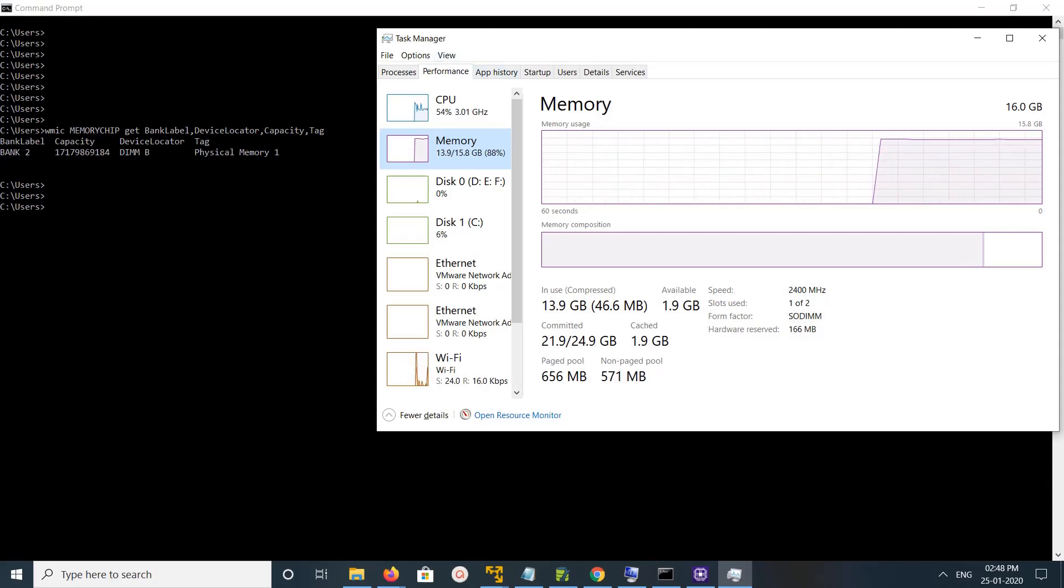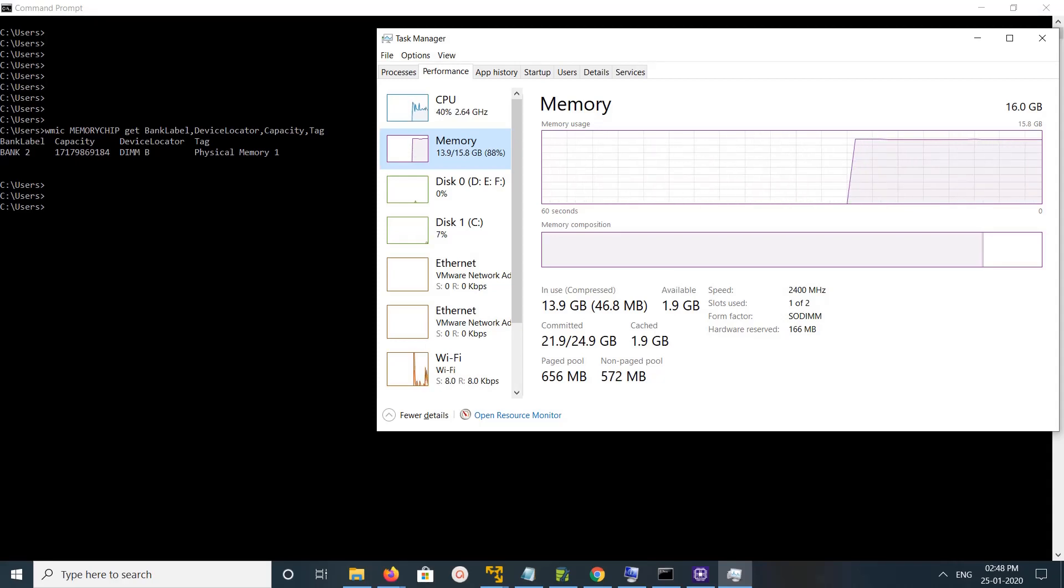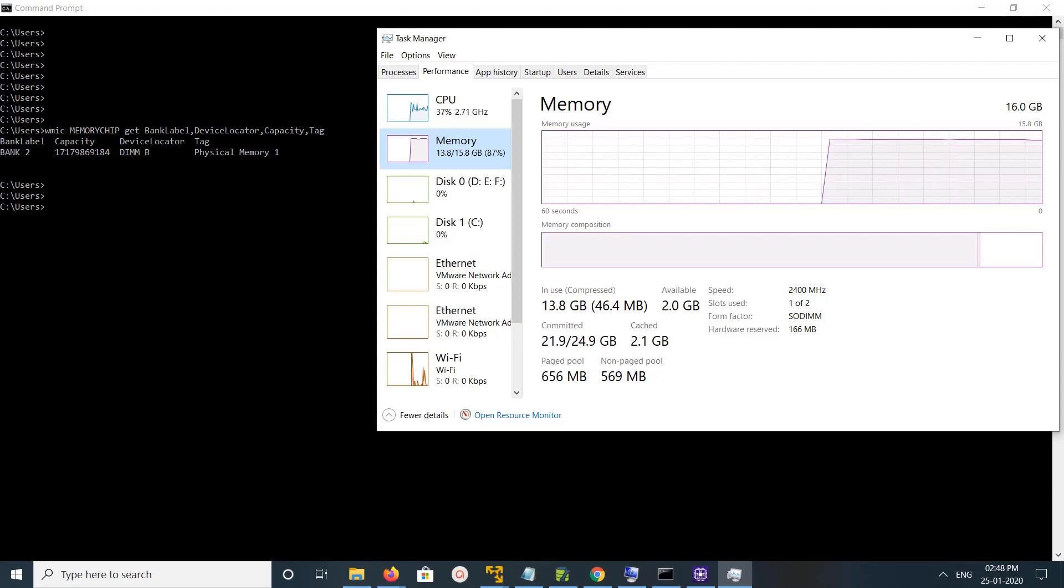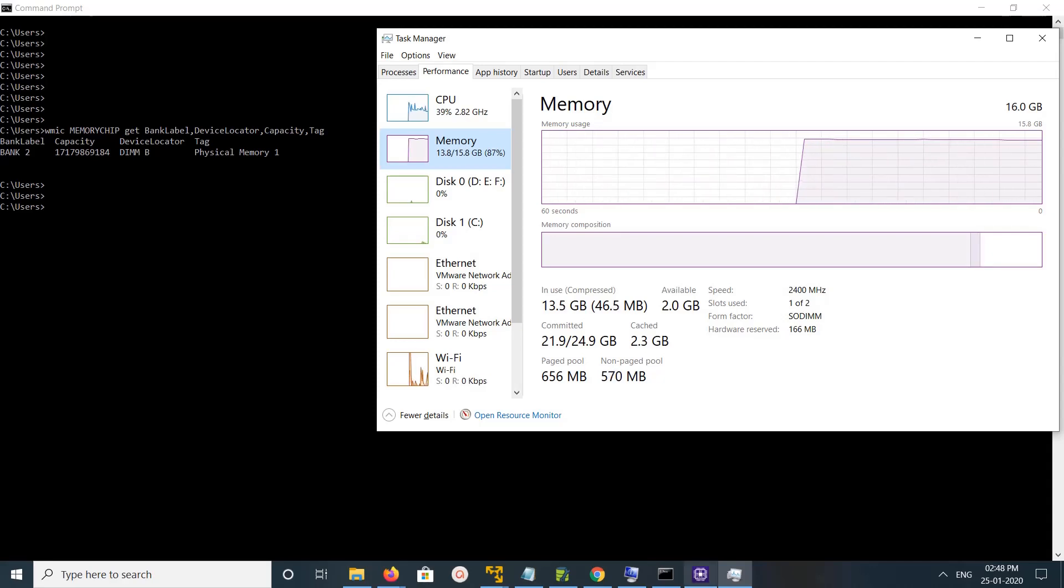We can use Task Manager to find the total number of memory slots and which are used. Option 3: use the software CPU-Z. Search for CPU-Z, download and install it.